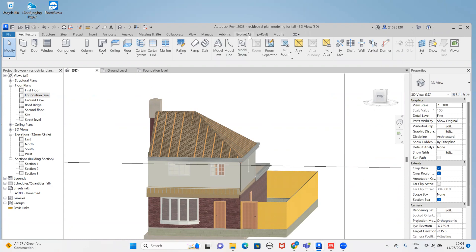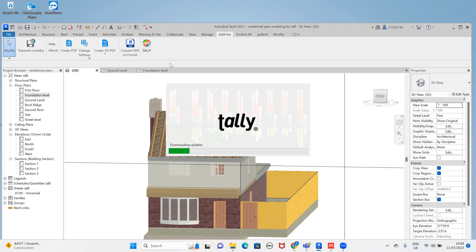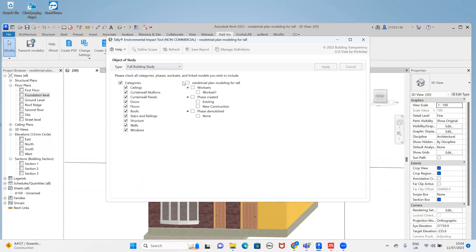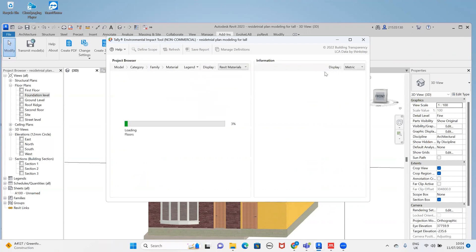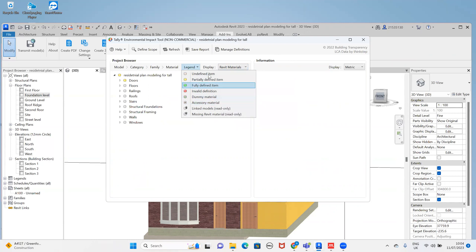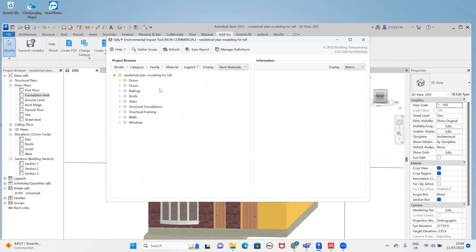Here I have my plugin added and here is my Tally. I have already defined my materials. I'll go through it step by step. I have already defined my materials here. Now we are going to study these three criteria — we are going to use the full building study. Everything is currently undefined, so I need to define everything.